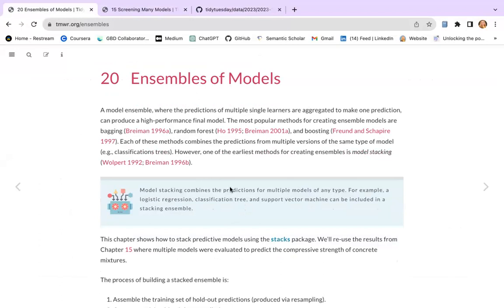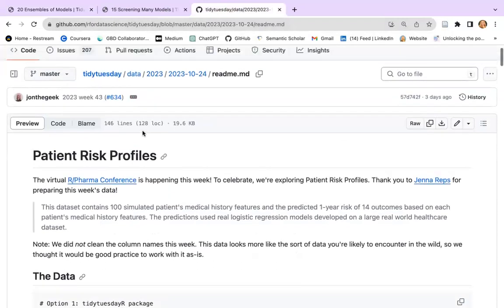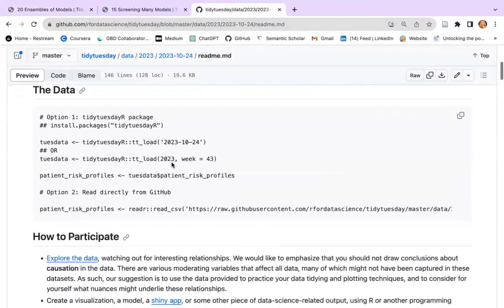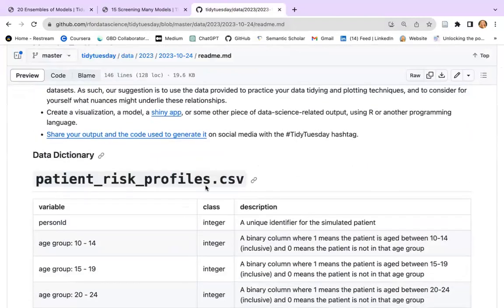I decided for this session to have a look at a special type of data — more precisely, I'm talking about data that has just been released on Tidy Tuesday this week. We have a patient's risk profile.